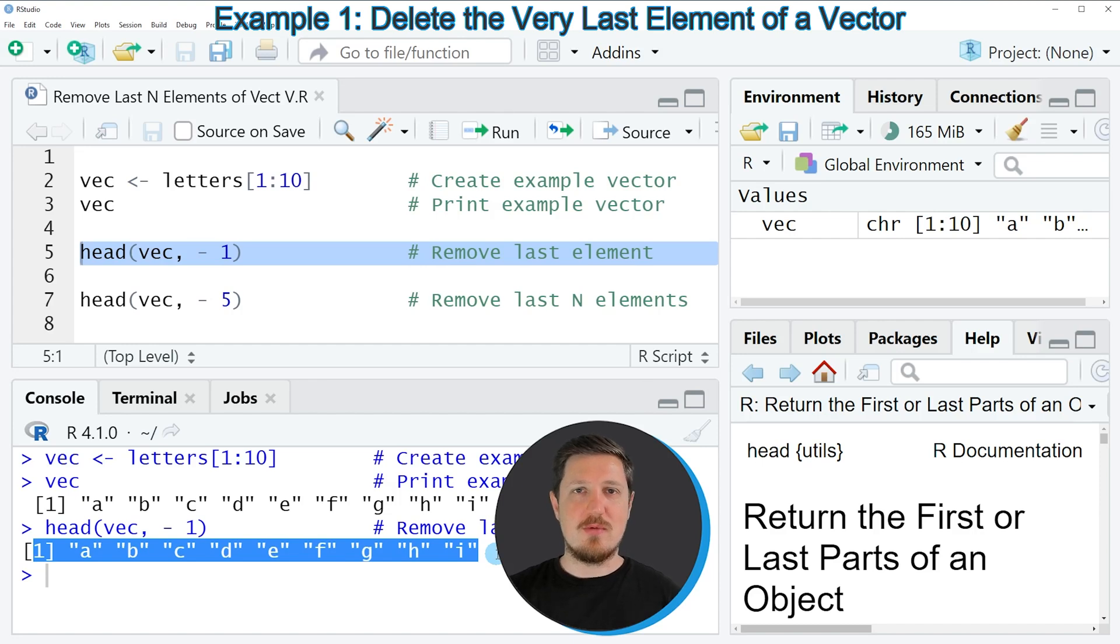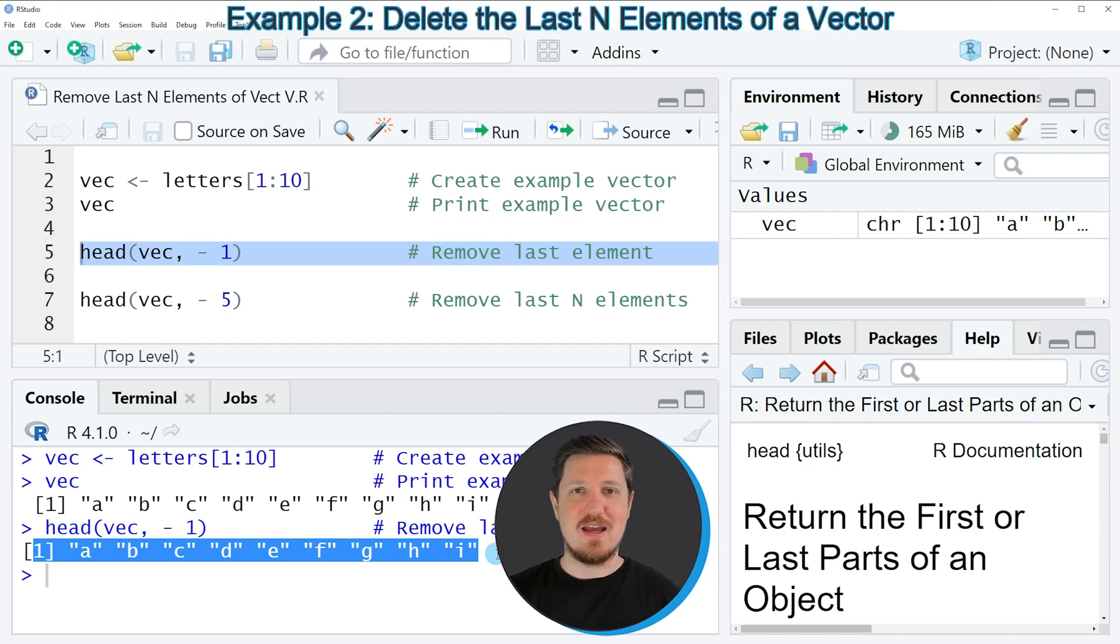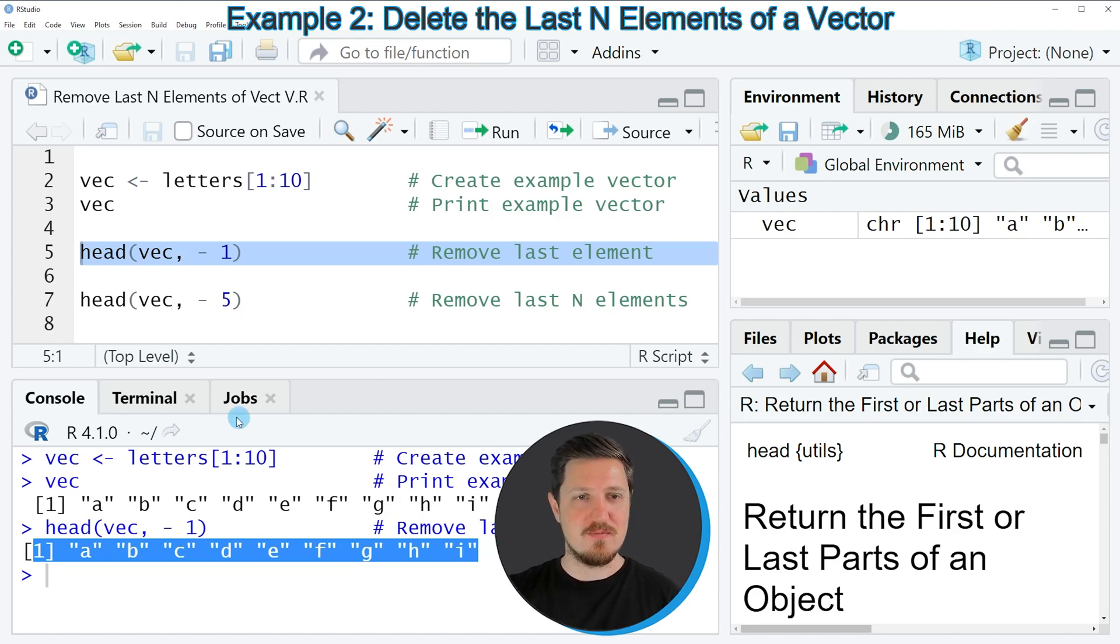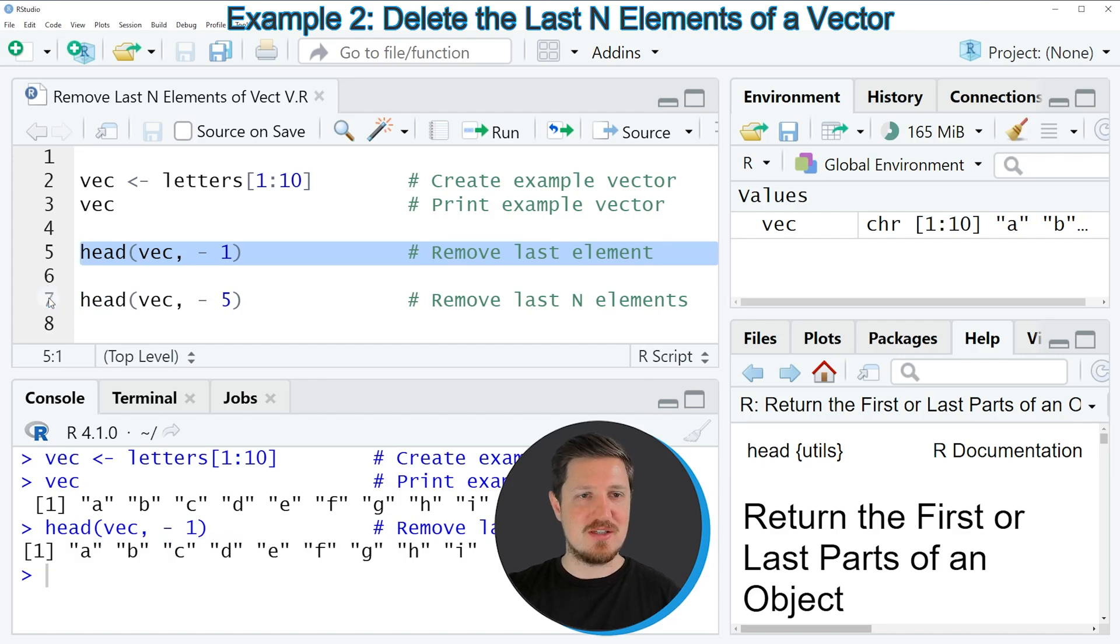So let's assume that we want to remove the last N elements from our vector or in this example the last 5 elements from our vector. Then again we can apply the head function as you can see in line 7 of the code.